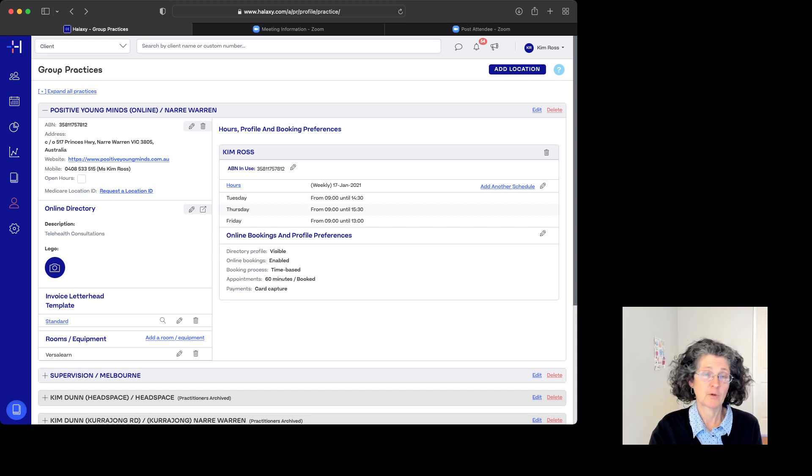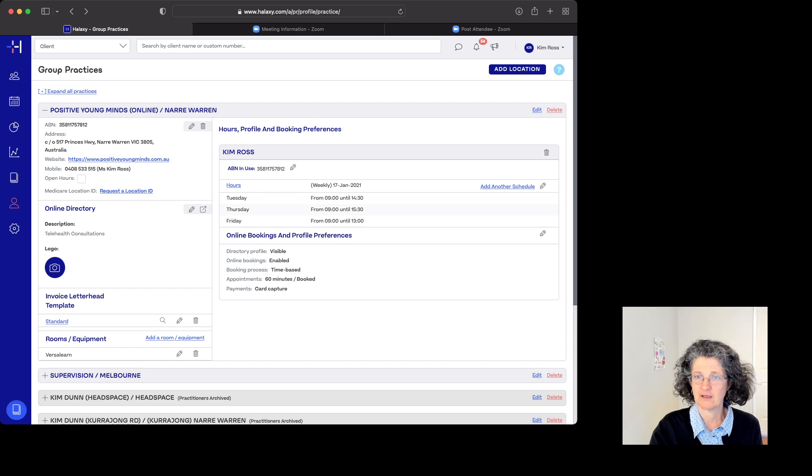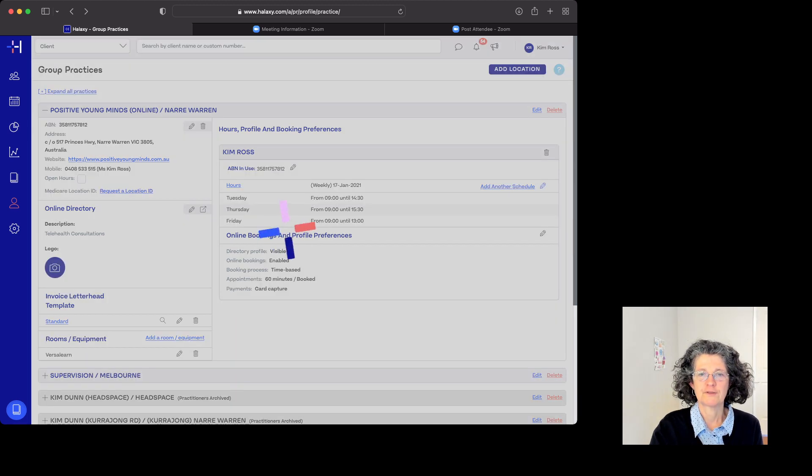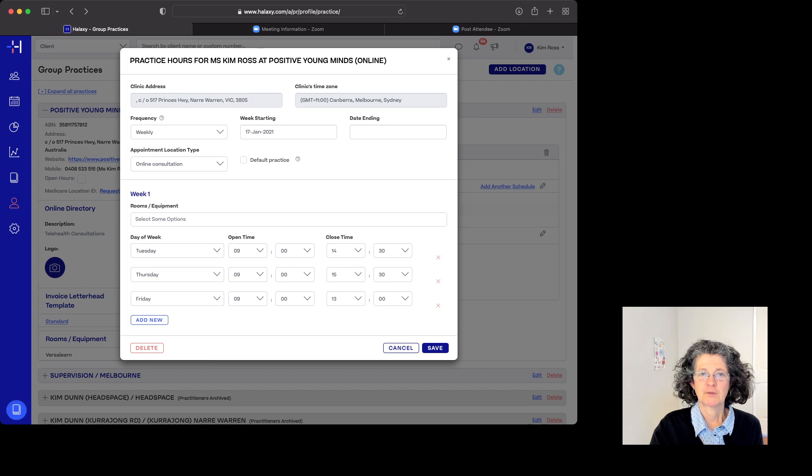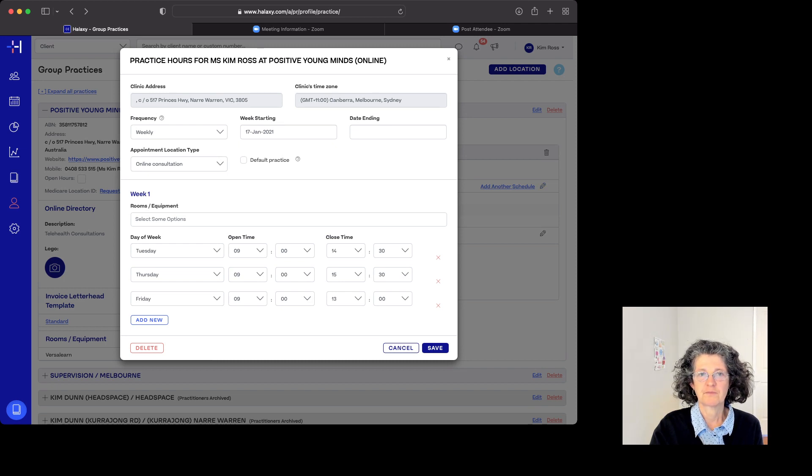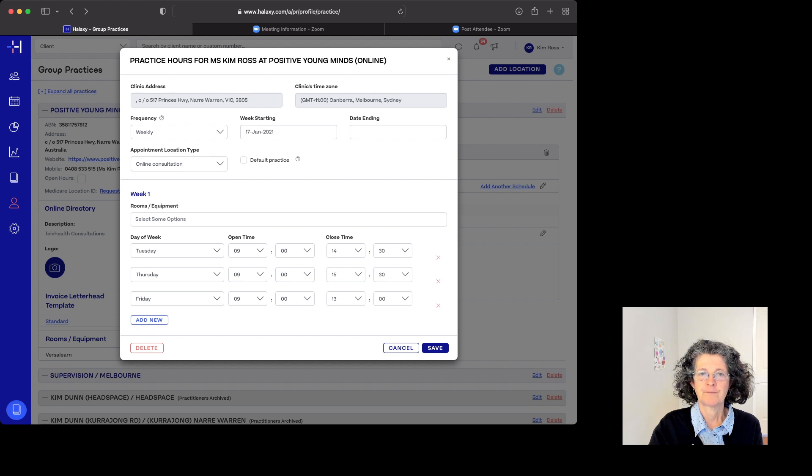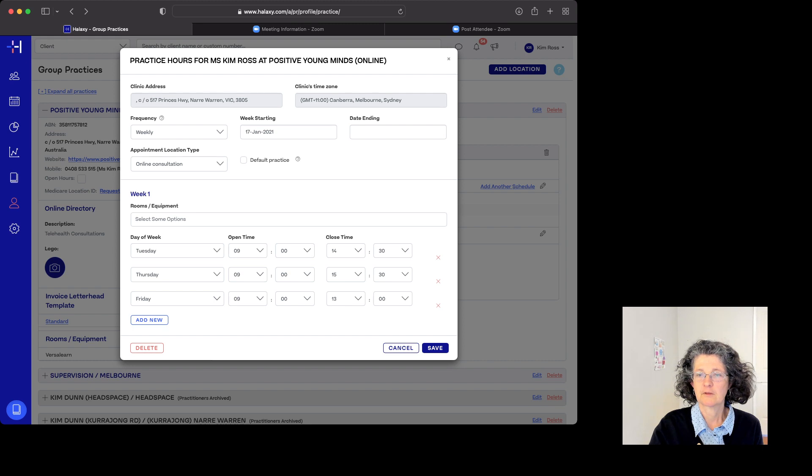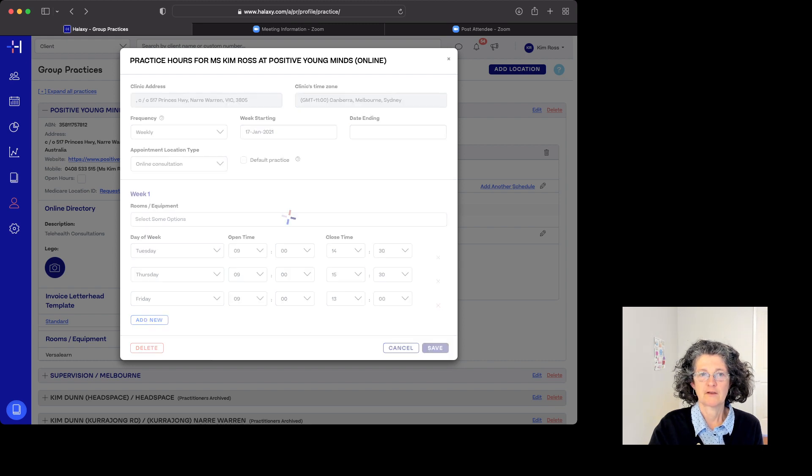I also will occasionally see people at 8:00 AM, but I don't want online booking people booking in then. So you can set whatever times you want. When I go in there, see, I can change those at any time, and these are set to online consultation. So that's what that is.